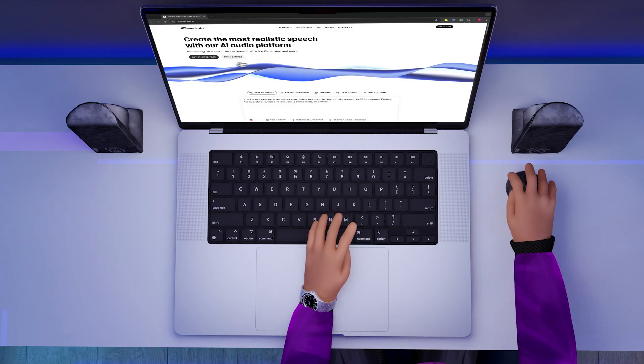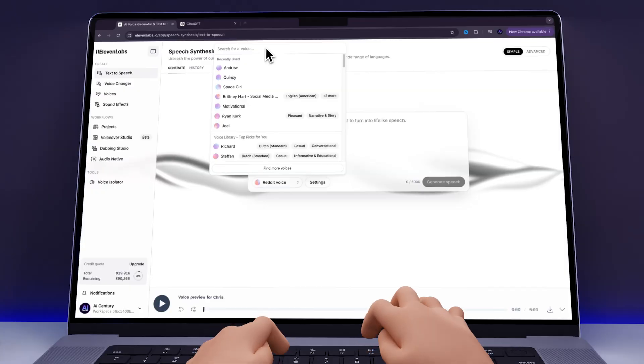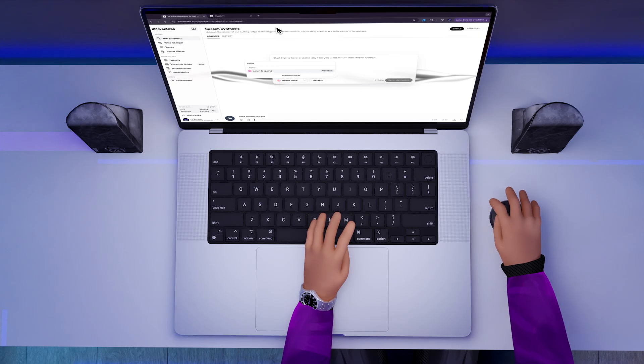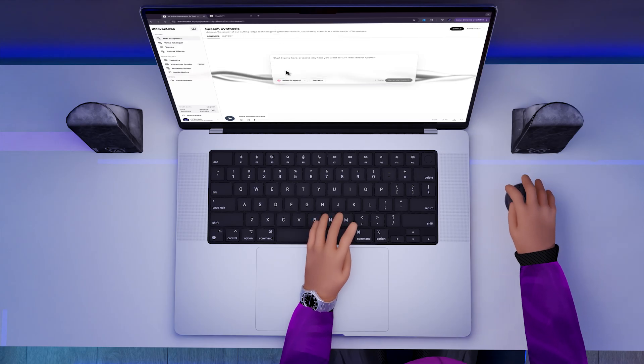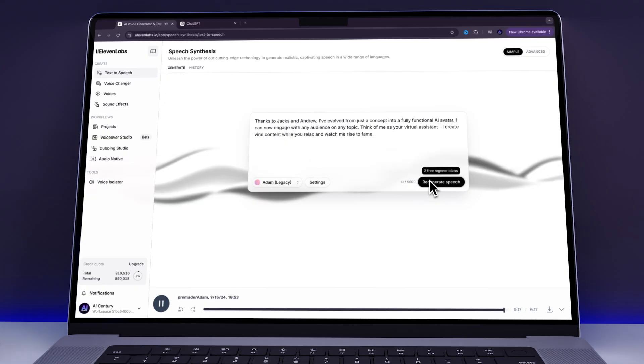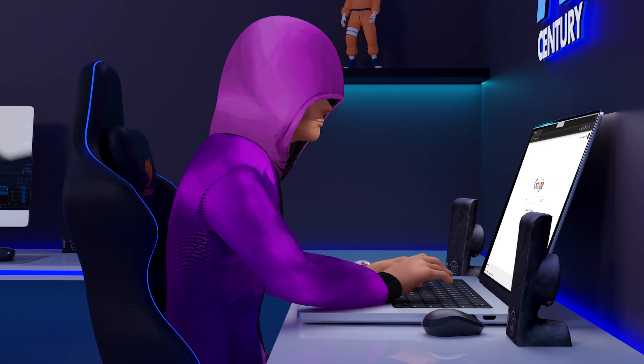For the audio, I used ElevenLabs, which is free to use. As an example for this video, I selected the pre-made voice, Adam. I imported my script, generated the speech, and downloaded it.